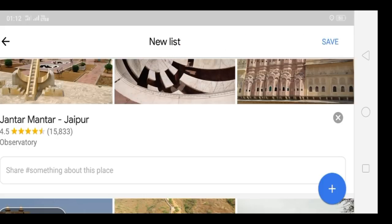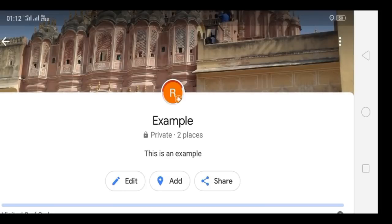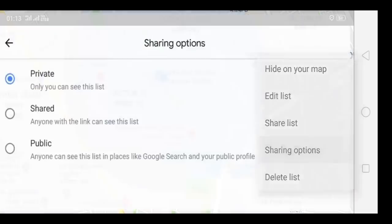Now click on the Save option. You will be on a screen that shows the list name, type, the number of places added, and the description of the list. Click on the sharing options and then click on 'Public'.